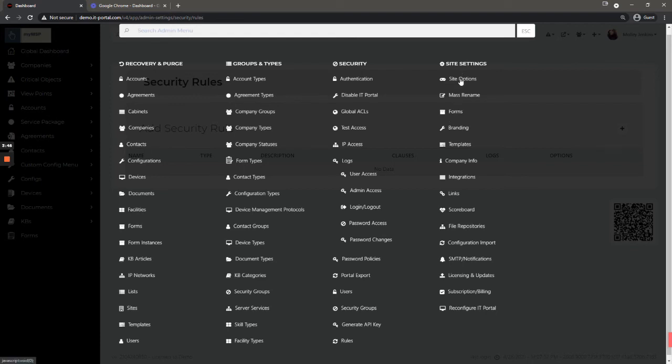The site options section has a lot of toggles and switches, kind of a general catch-all area for those. Mass rename allows you to rename a lot of objects, kind of a battery name.